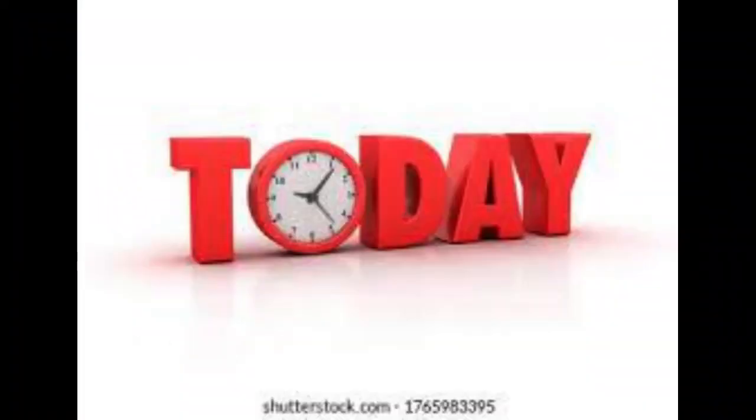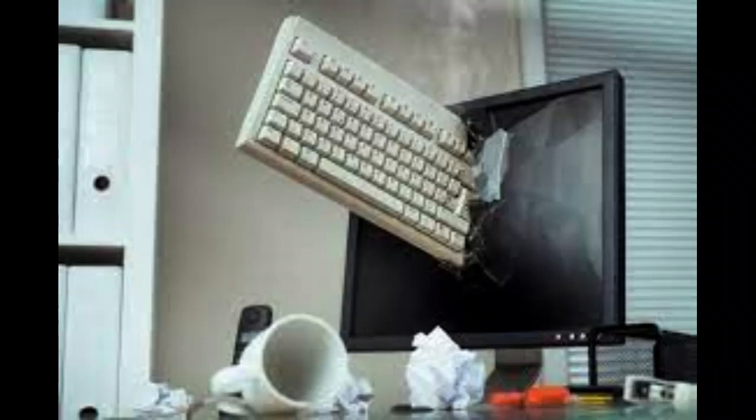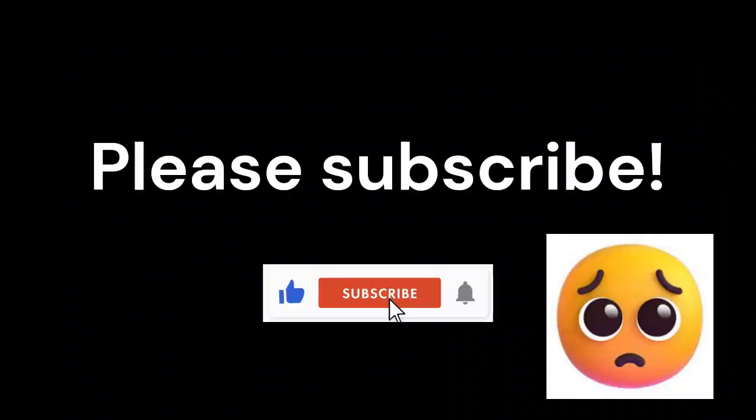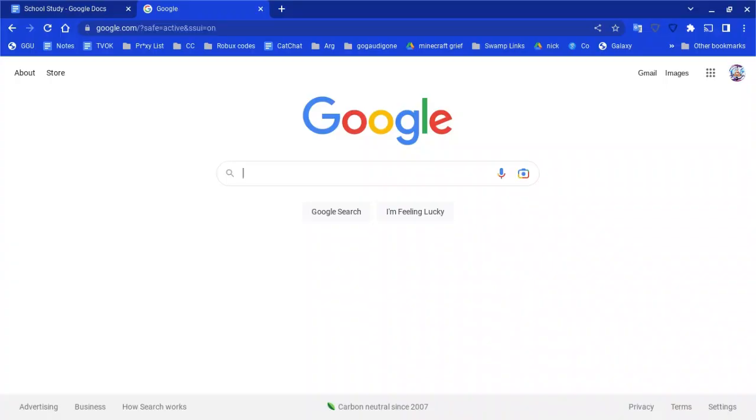Hey guys, welcome back to another video. Today I'll be showing you how to unblock your school Chromebook. First, please subscribe and like. Also, my Discord is in the description. Anyways, on to the video.